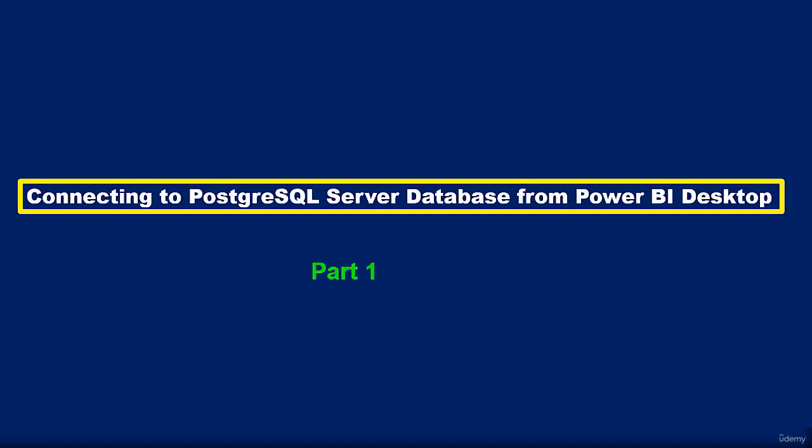Hello and welcome to this video. In this video I'll be showing you how to connect to a PostgreSQL server database from your Power BI desktop.